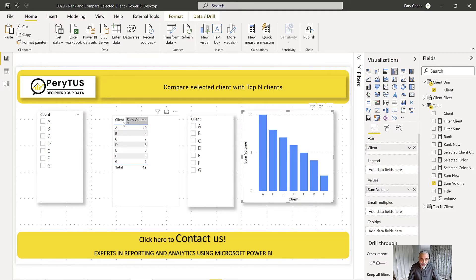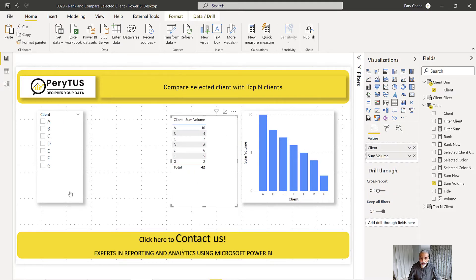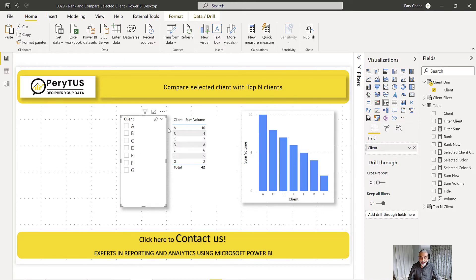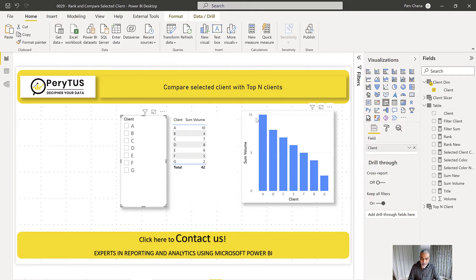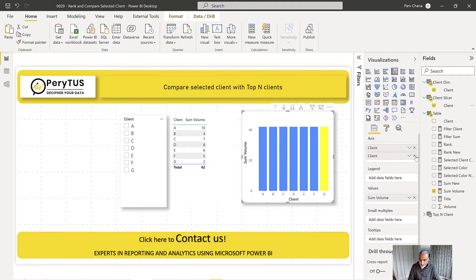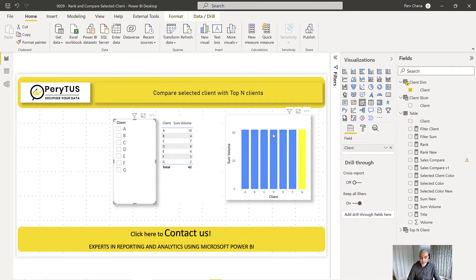We will not use the disconnected table as the slicer anymore. We want our dimension table — which is connected to the fact table — to be used as the slicer. Clicking client B shows everything getting filtered, which is what we want for other visuals. But the comparison visual should not be filtered. For that visual, we'll use the client value from the disconnected table on its x-axis, so the values remain unfiltered from the fact table.